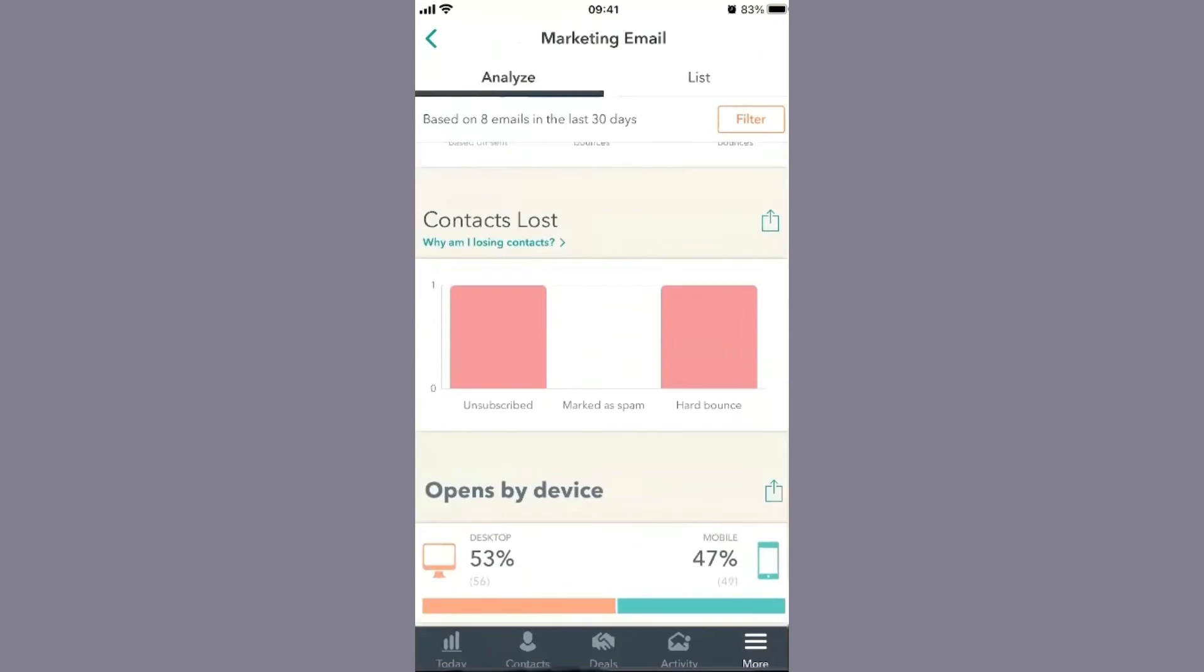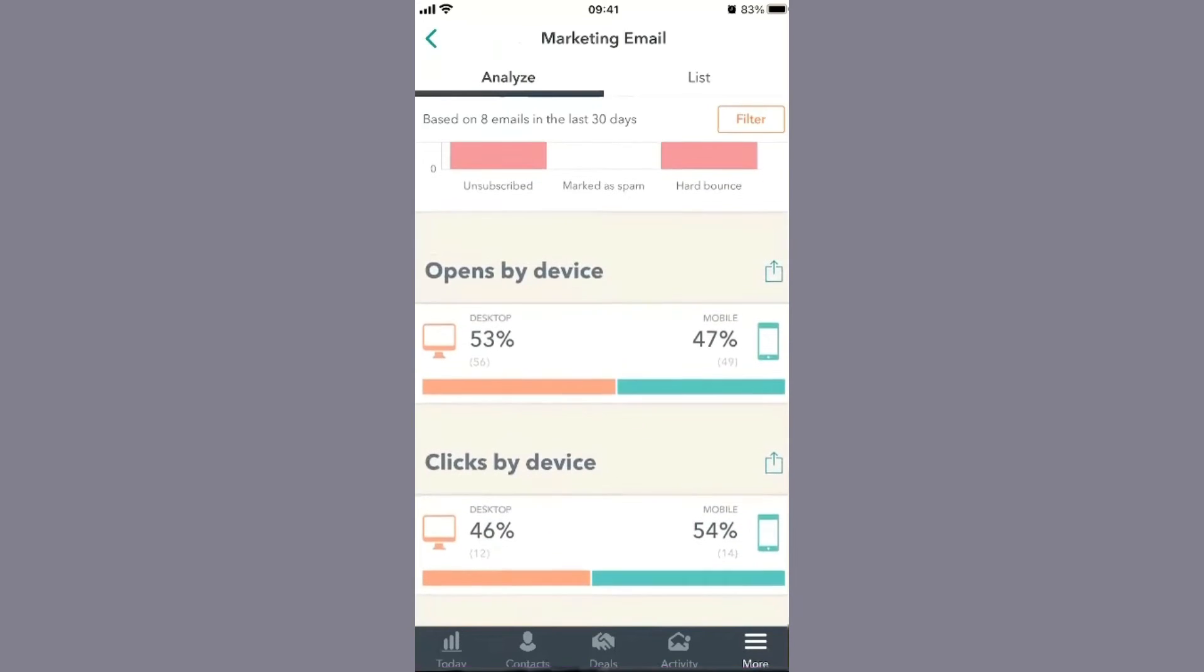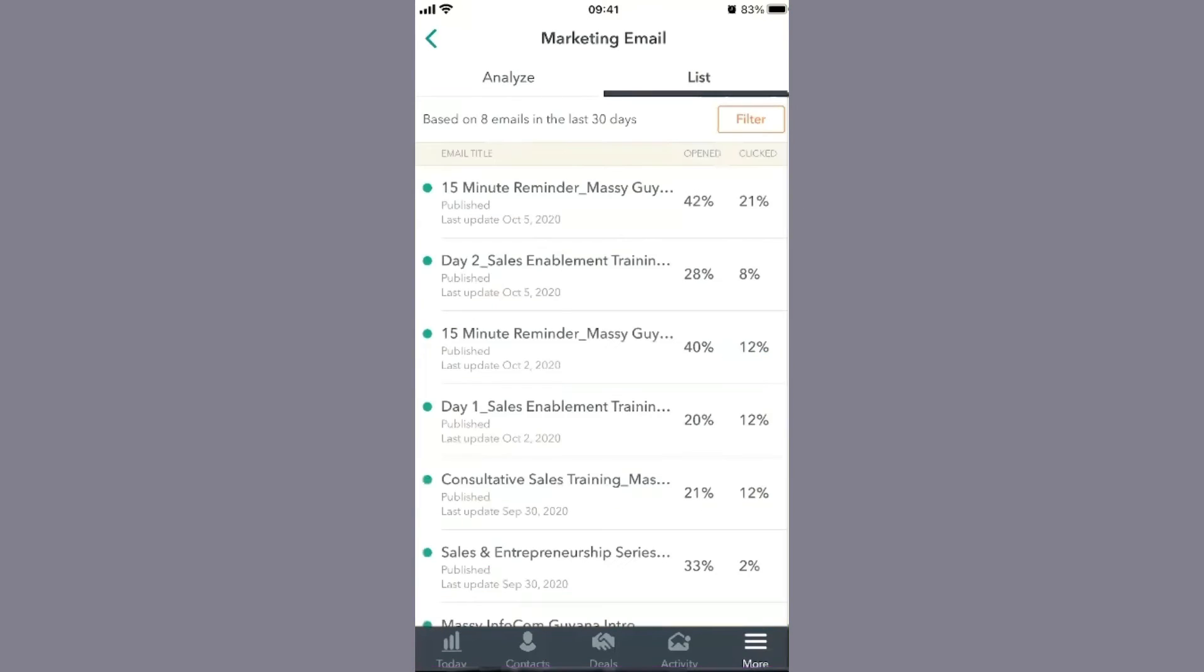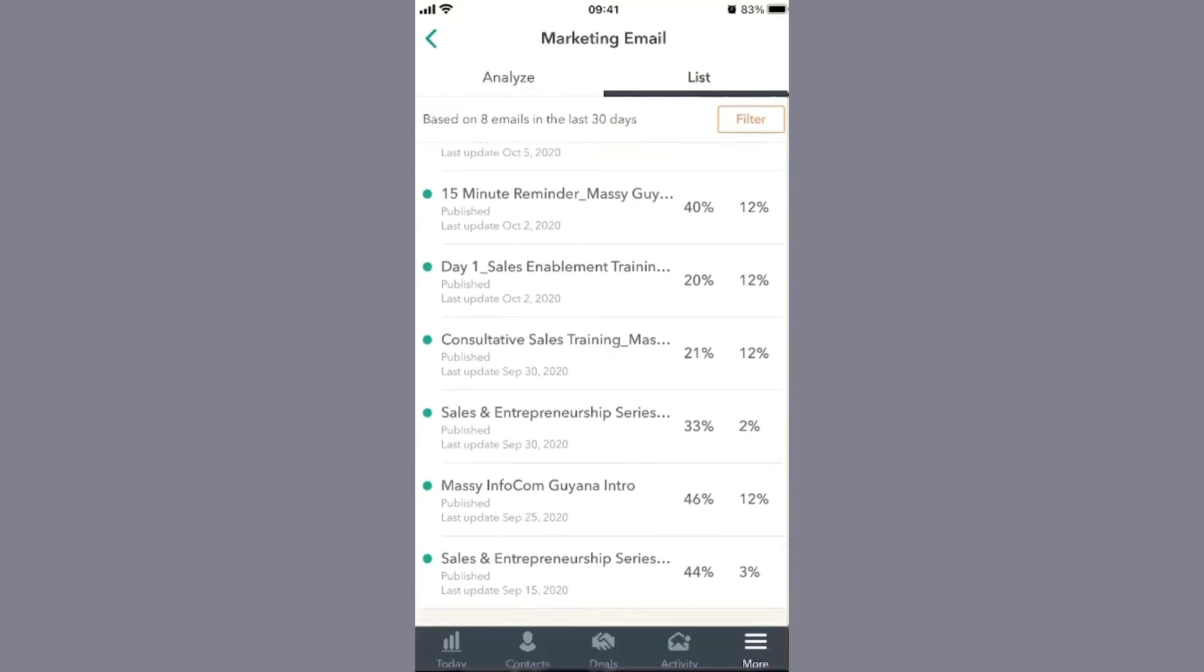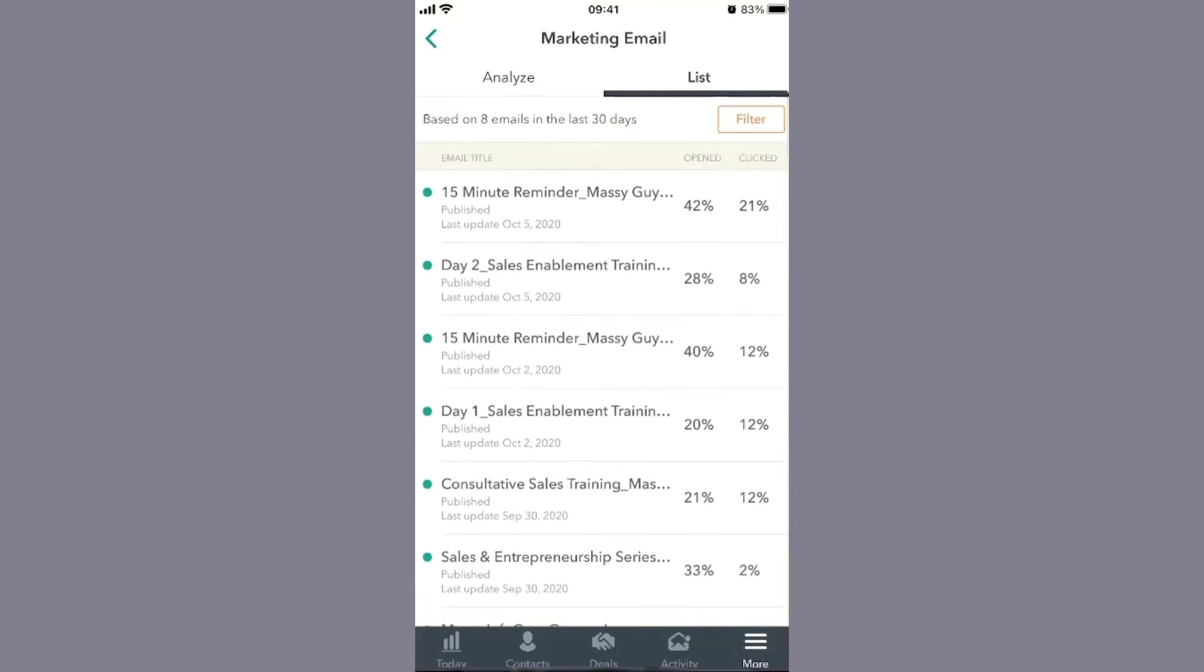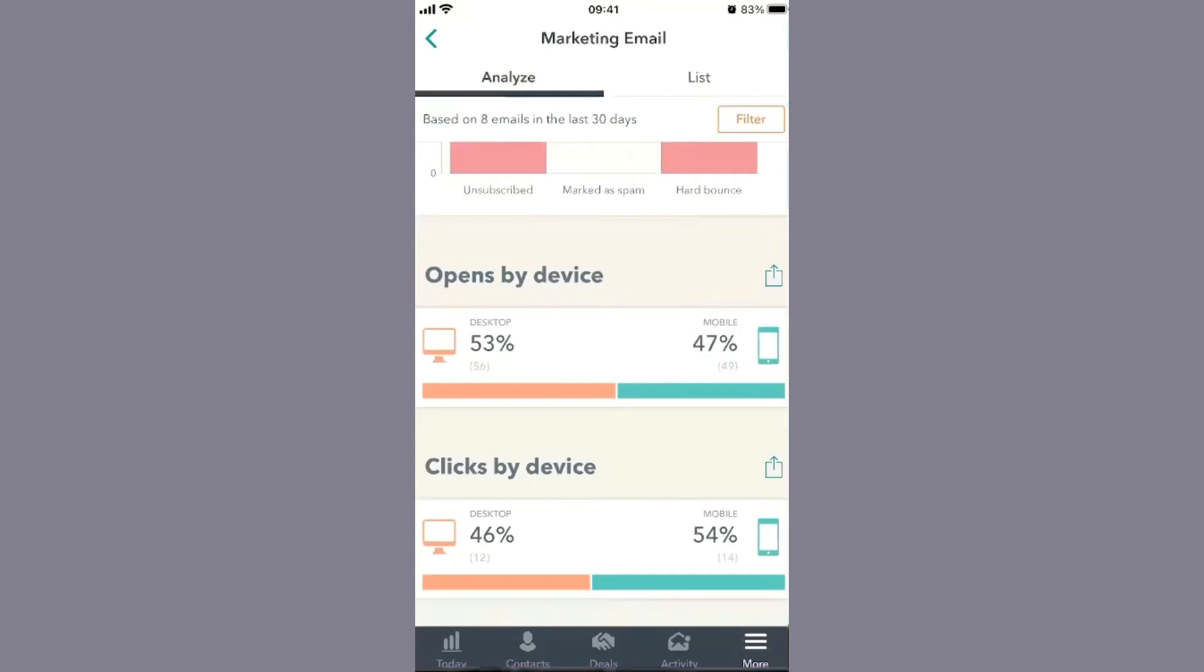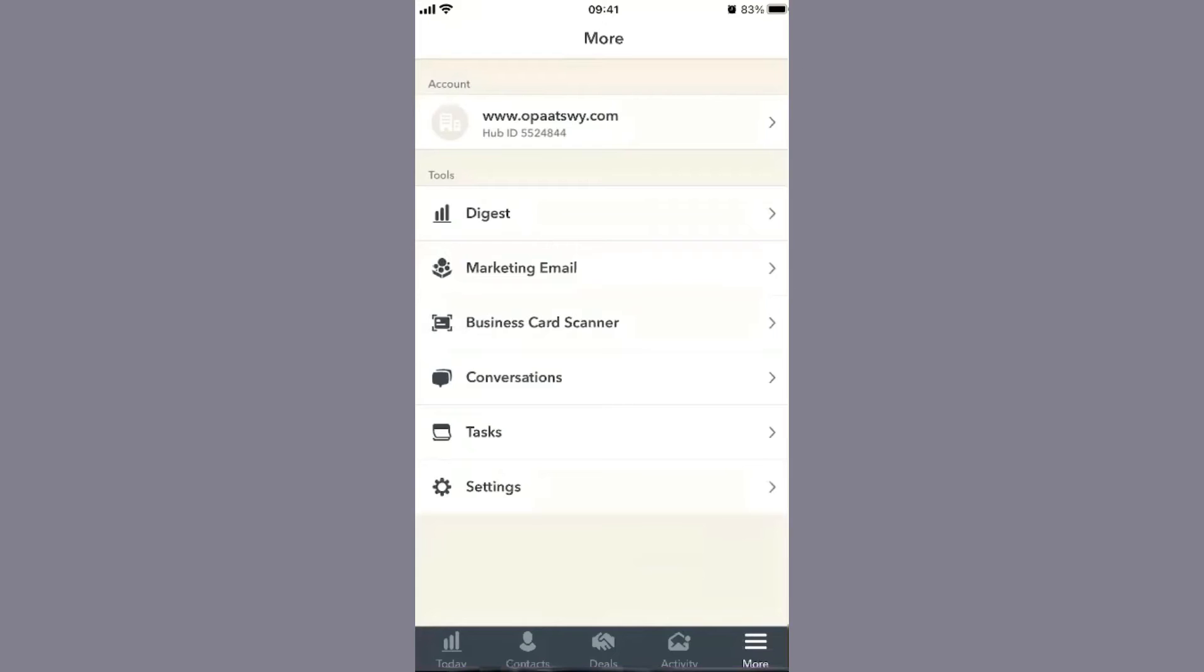You'll also see a breakdown of where customers are viewing - mobile or desktop - for opens and clicks. On the right, you'll see a list of all emails sent and their open rates to date.